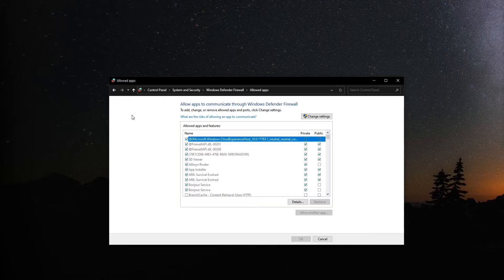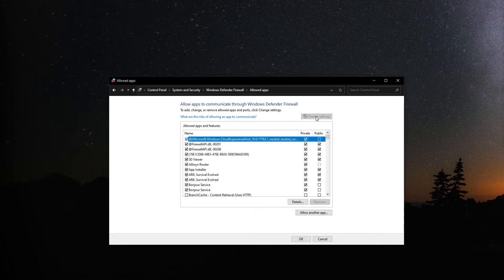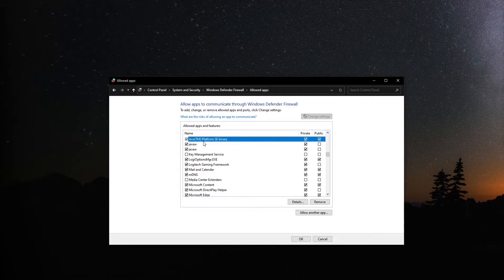At the top right, click on Change Settings. Scroll around until you find any app labeled Java TM Platform SE Binary, and make sure both public and private boxes are ticked, along with the left boxes. Keep in mind, there may be multiple of them.